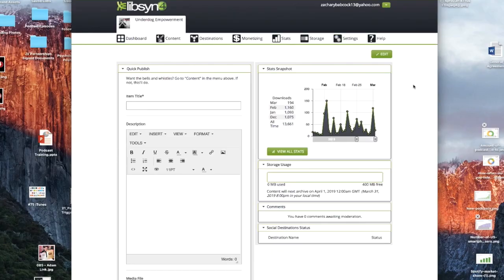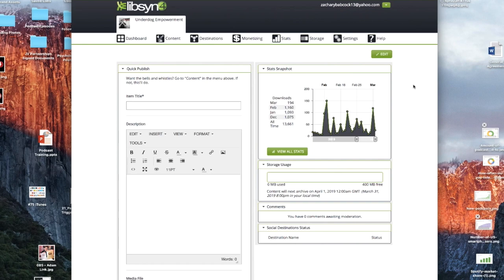All right, for hosting I can only recommend what I know and what I use and what I know most people use. Libsyn is definitely the go-to. There's other great podcasting hosting services out there, I just highly recommend Libsyn.